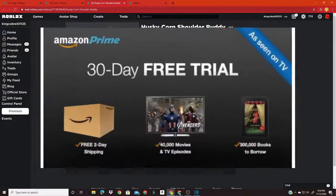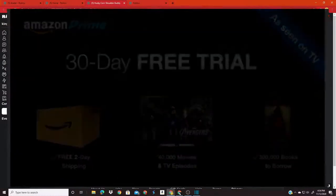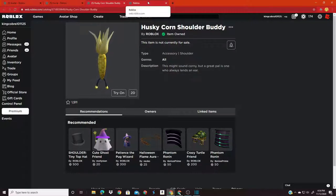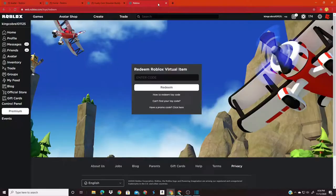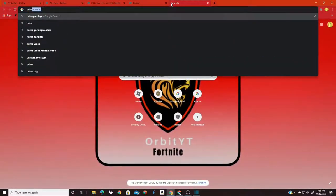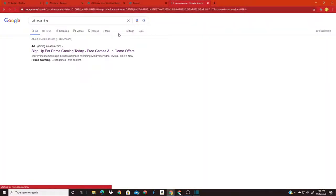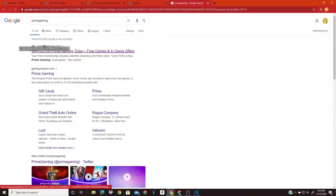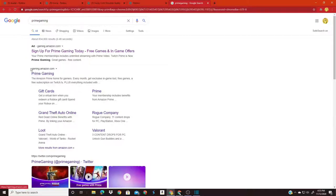But since we have that out of the way, let me just show you how to get this item. So first off, you want to go to Prime Gaming. And when you search it up, it's the first link right here, Prime Gaming Amazon, gaming.prime.com. Oh my god, gaming.amazon.com.